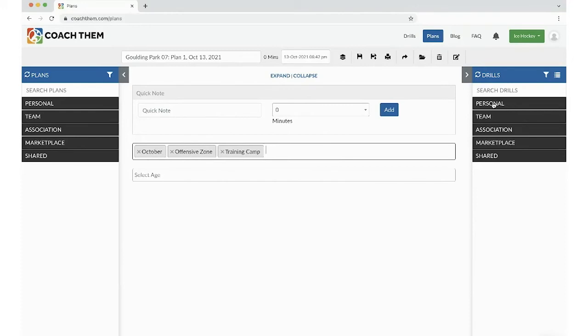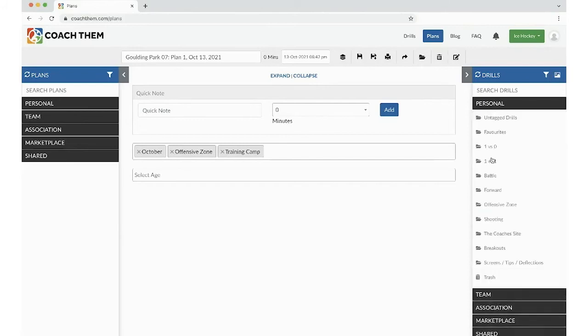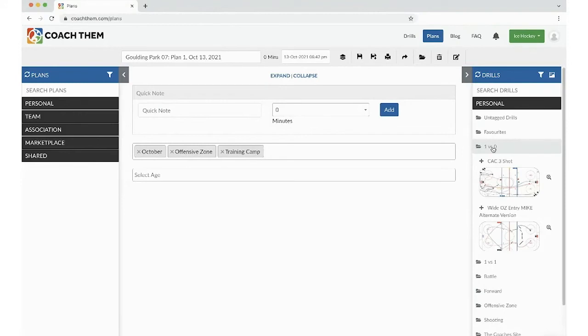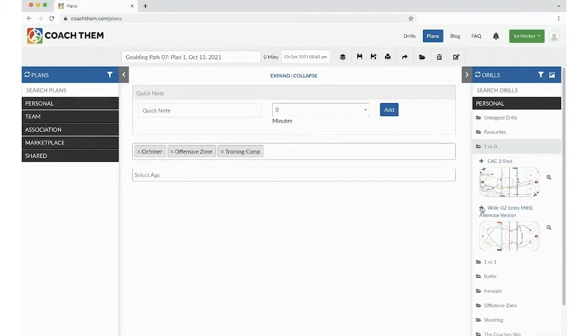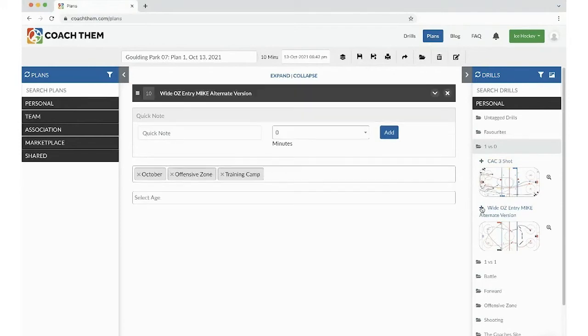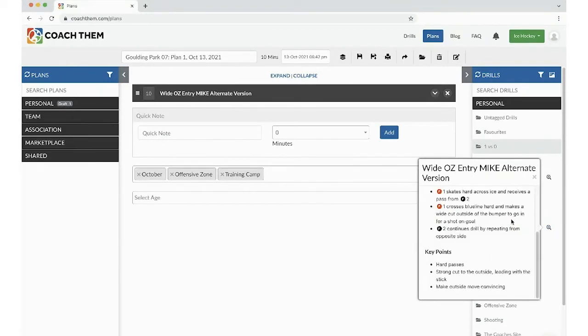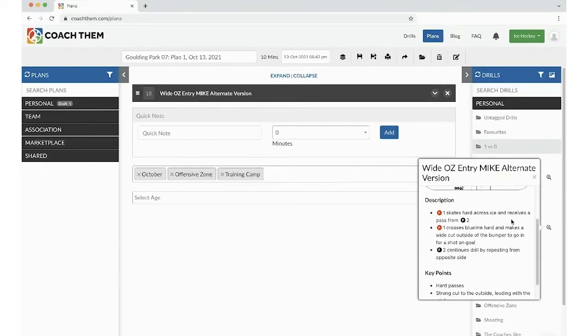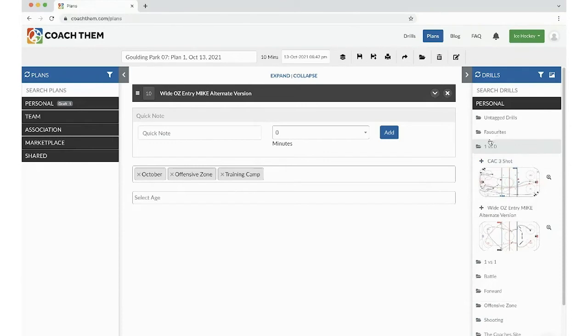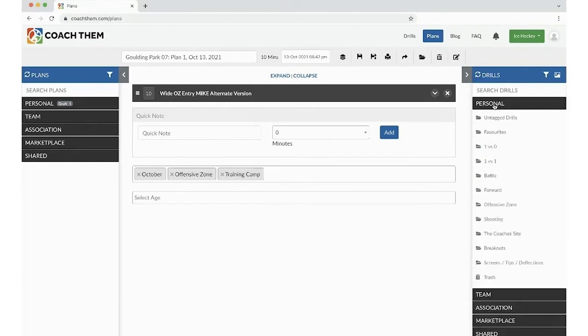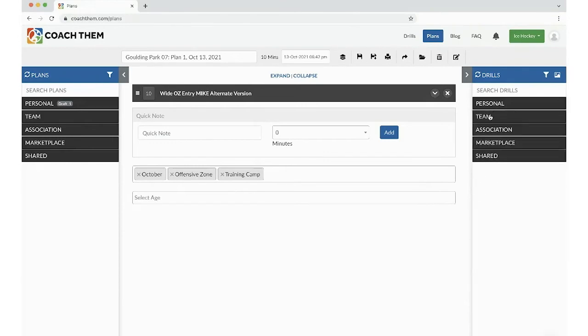So let's add those drills into the practice plan. Remember the view type. Let's turn that on. Well, I don't have a lot of drills right now because I'm just like you. I just signed up with CoachThem. My association just put me on there. So I really like that amazing alternate version. If I click on plus, that adds it right into my practice plan. You could click on this little, if you really need to see a bigger version of it, click on this magnifying glass. You're able to see the description and key points.